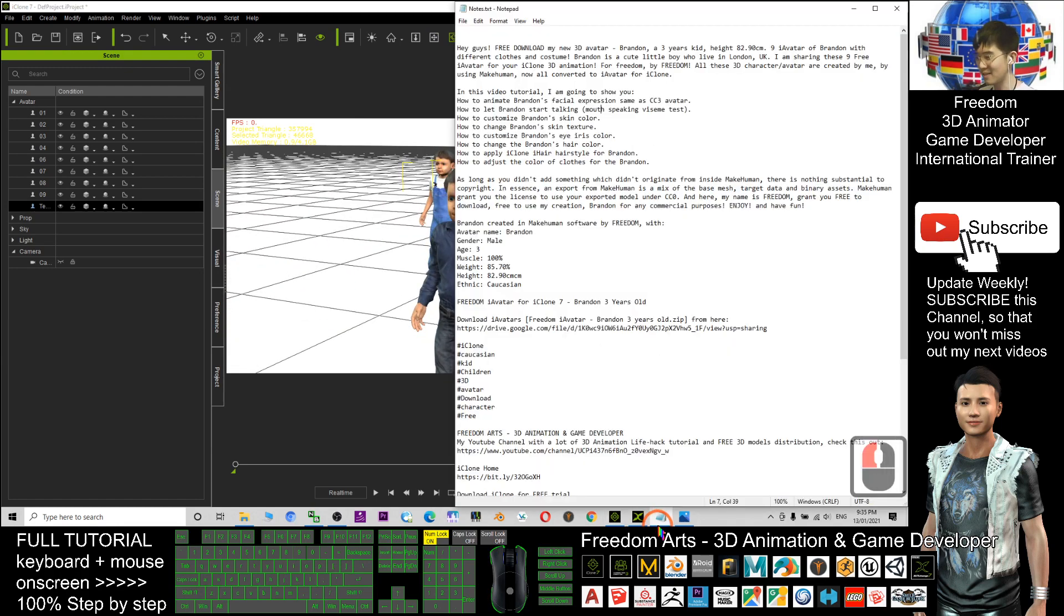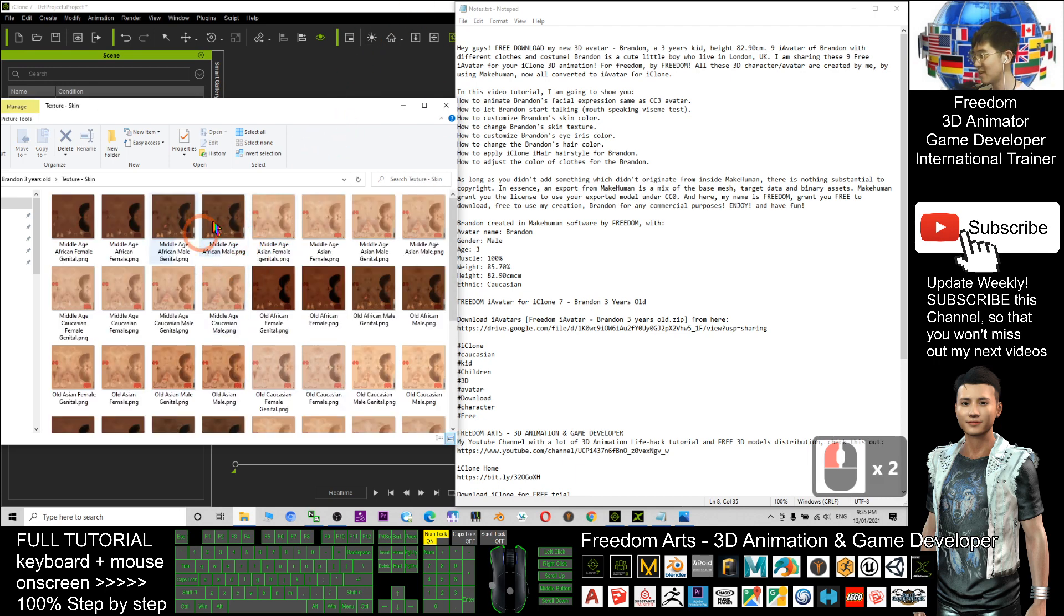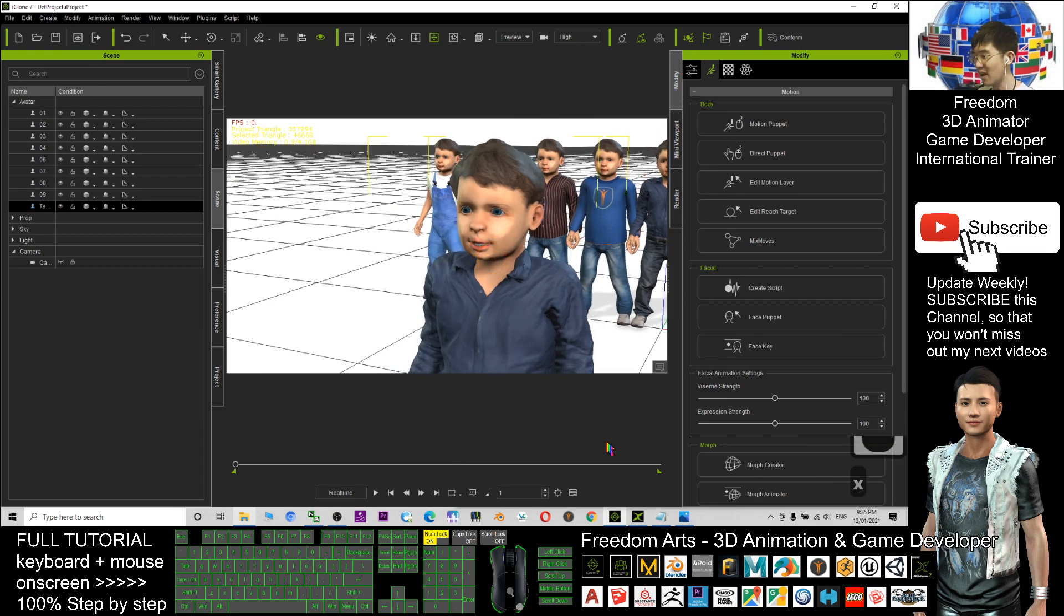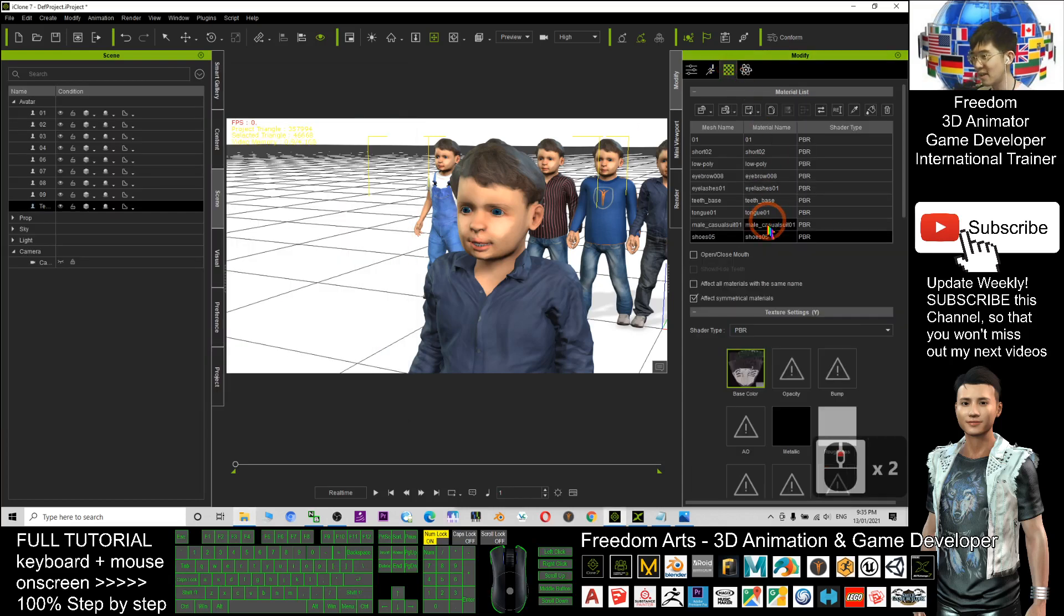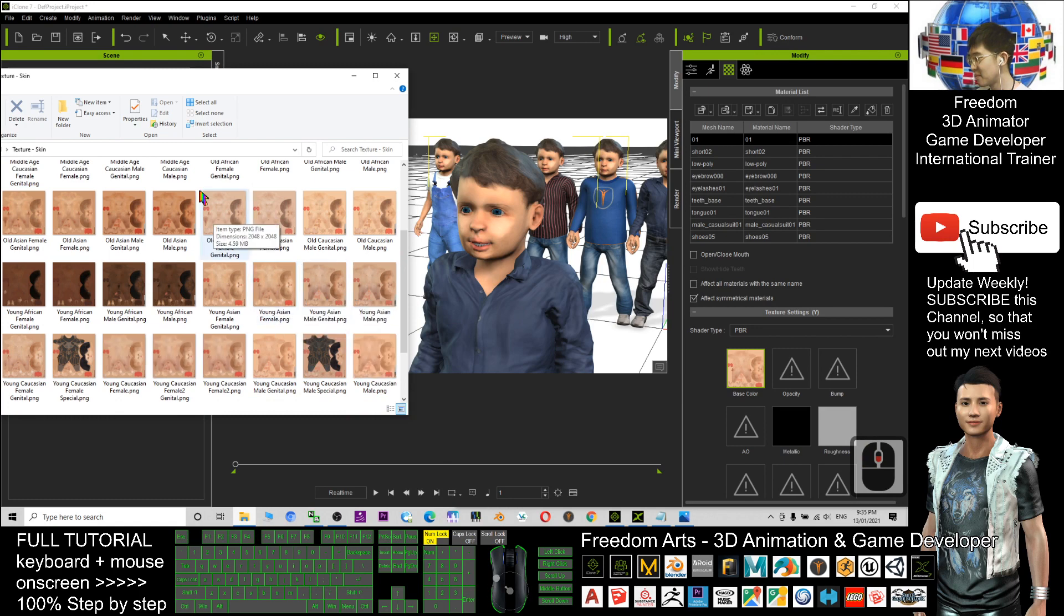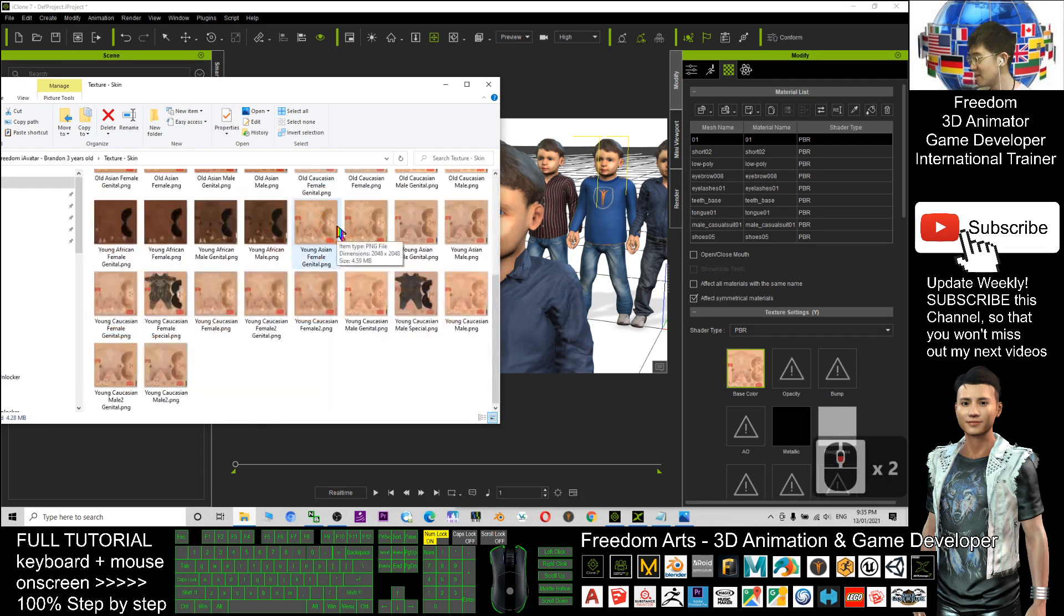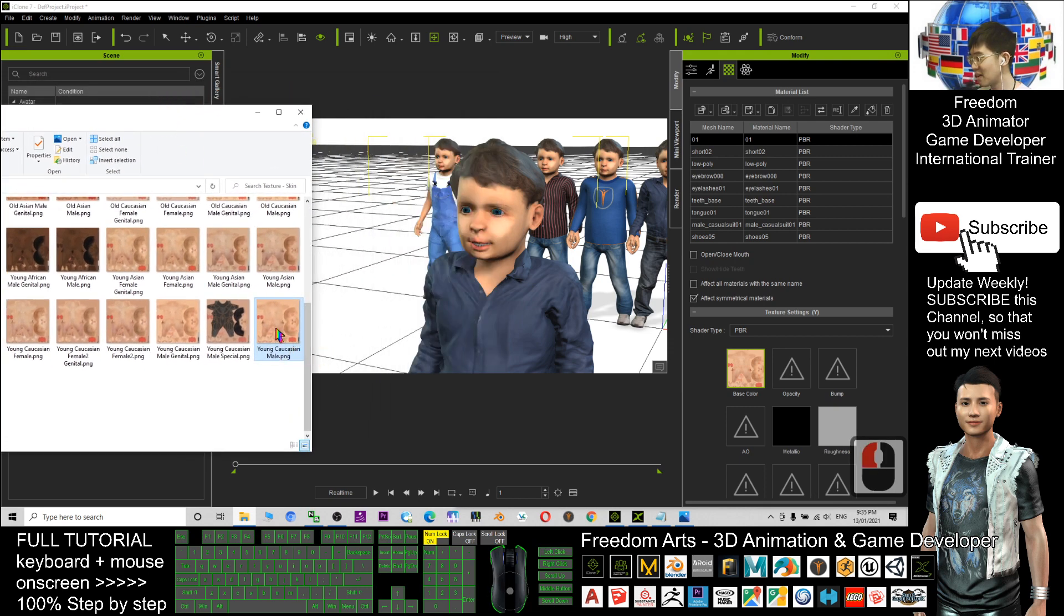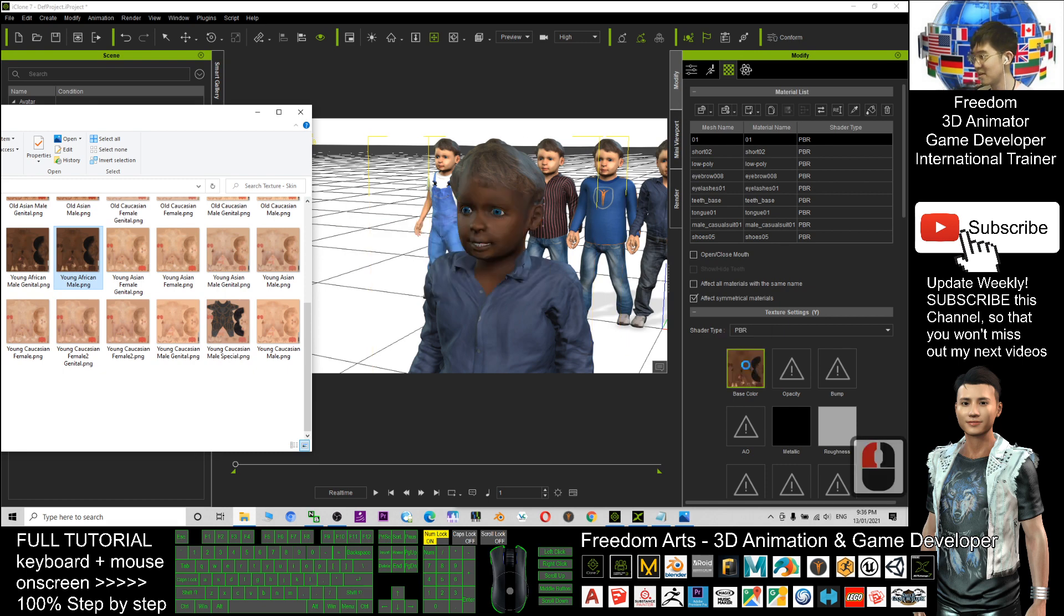All right, so now three-year-old Brandon already passed the English speaking test in iClone. What's the next tutorial? How to customize Brandon's skin color. Same as last time, I already put all the textures inside this folder. You can change his skin color anytime by just dragging in, for this default skin. It's here, that is young Caucasian male. If you want to change the skin, it's OK. For example, I want to change him to become young African male. You just need to replace this one.